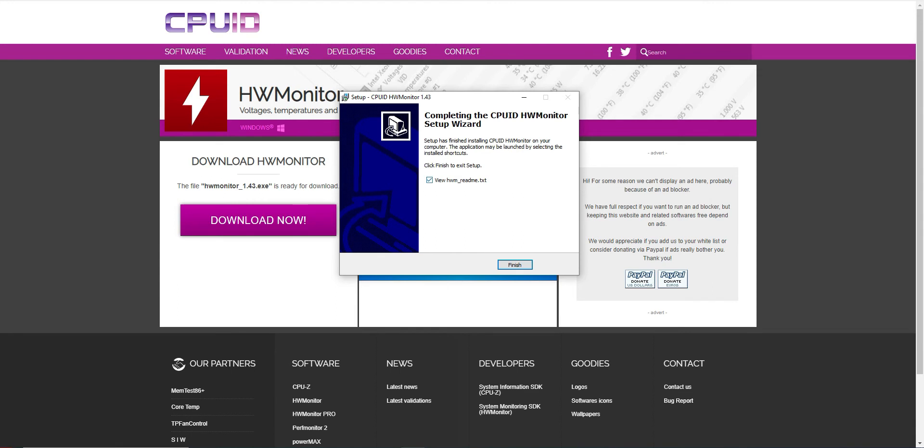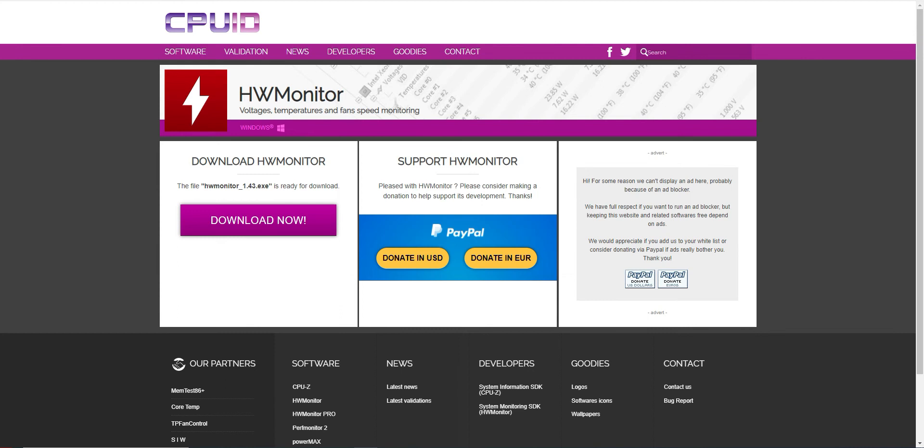We don't need to view the readme file. I mean, if you're having trouble sleeping at night, you can go ahead and read it. Or maybe if you're a lawyer and you're paranoid, you can read this too. I'm none of those, so I'm just going to uncheck that. Then click Finish.